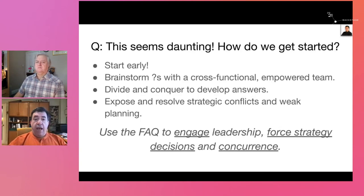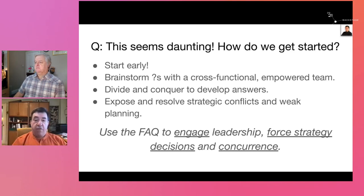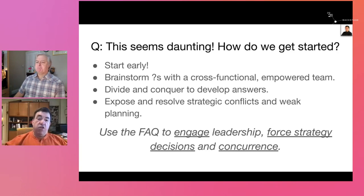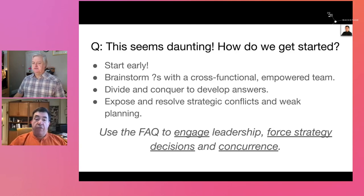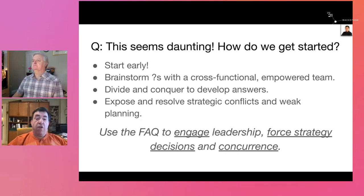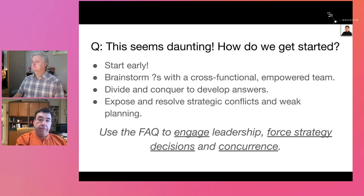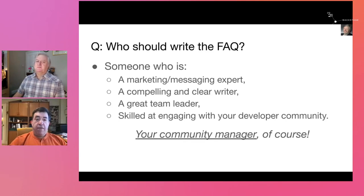How do you get started? This is not an easy process. You have to start early. Build a cross-functional team where everybody has decision-making capacity, then divide and conquer — take the different pieces of the FAQ, give them to the subject matter experts in your company, continue to meet and resolve conflicts and planning issues, and engage your leadership to force decisions through this process to get to a sensible strategy that's going to work.